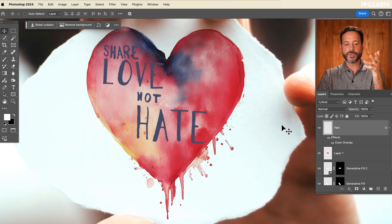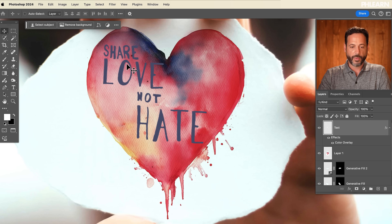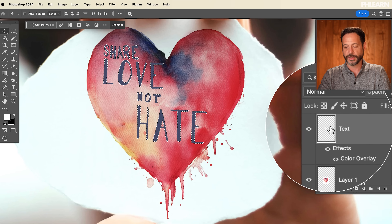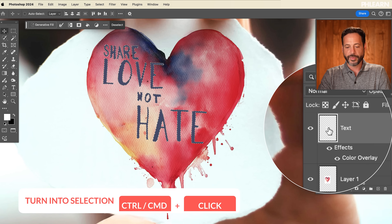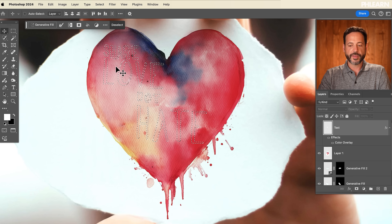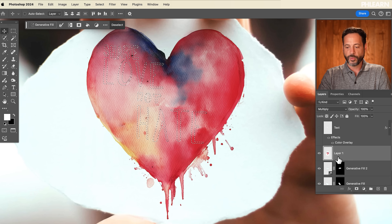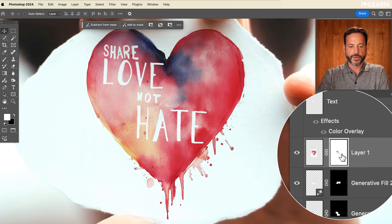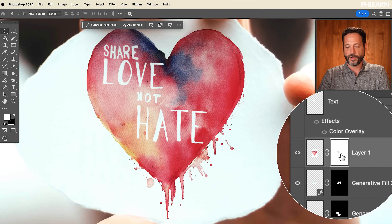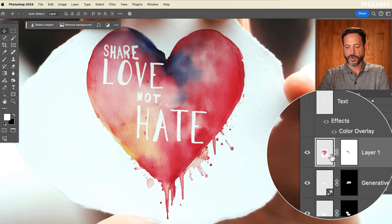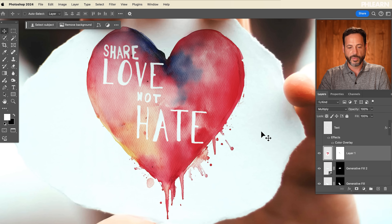Another really great thing you could do: let's say I want this 'share love not hate' to look like the background paper. What you can do is hold Ctrl or Command and click on that layer — it's going to select the contents of that layer. When I make it invisible, you can see it's still selected. Now the cool thing is I have this heart layer. If I hold Alt or Option and click on my layer mask icon, it just inverts the layer mask. Basically, I have this heart, but on my layer mask I'm telling the heart to be invisible where the text was.